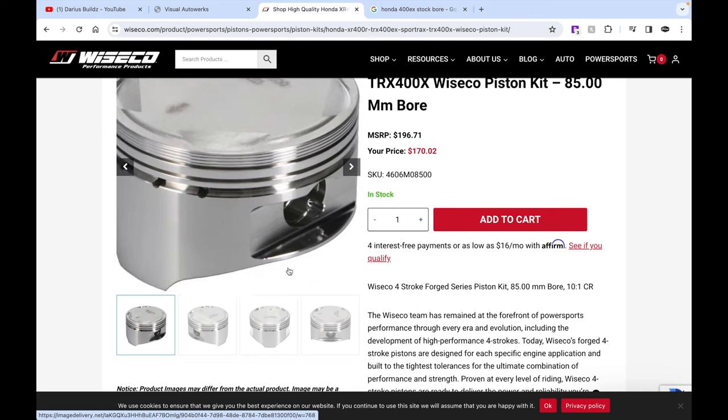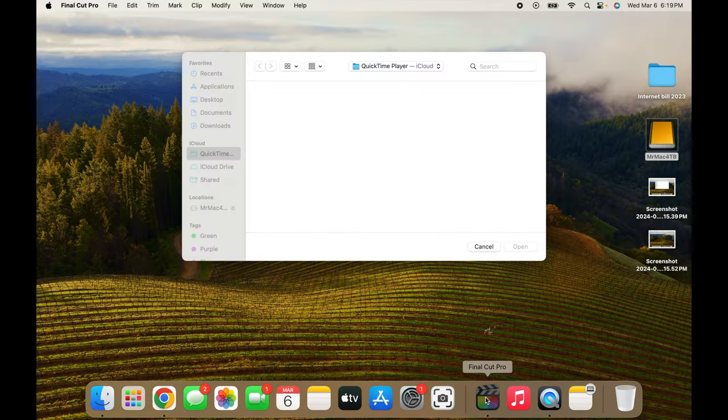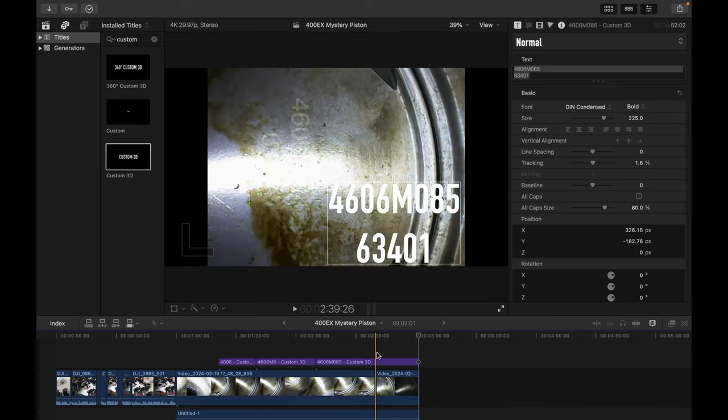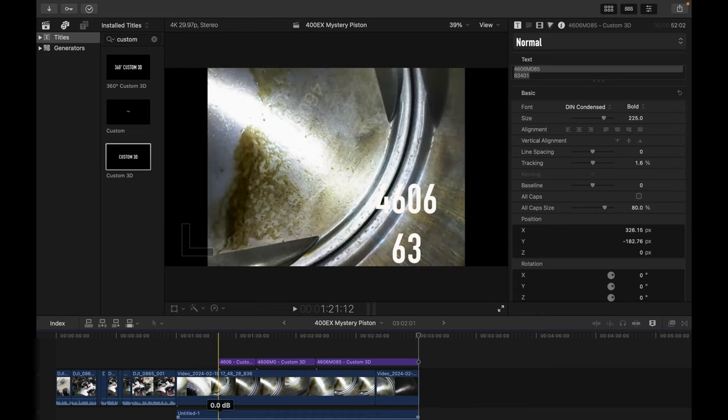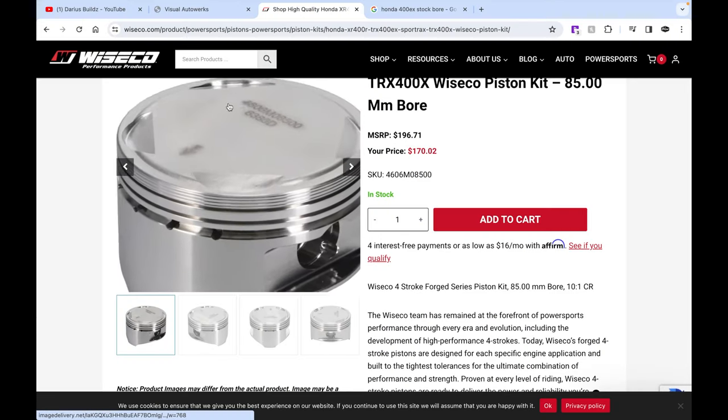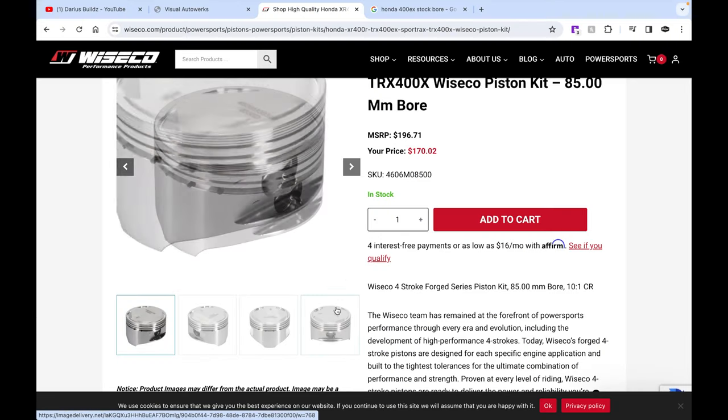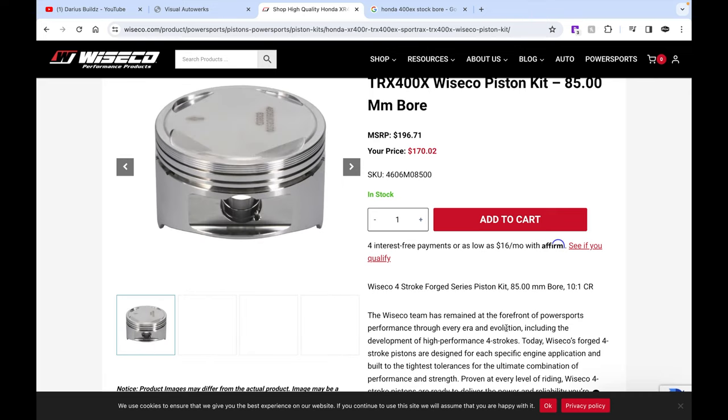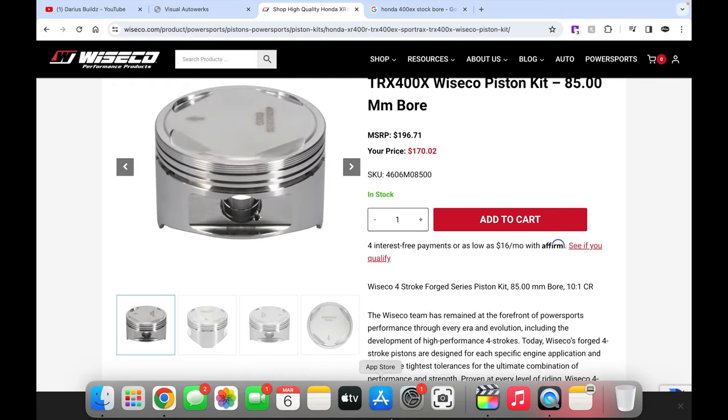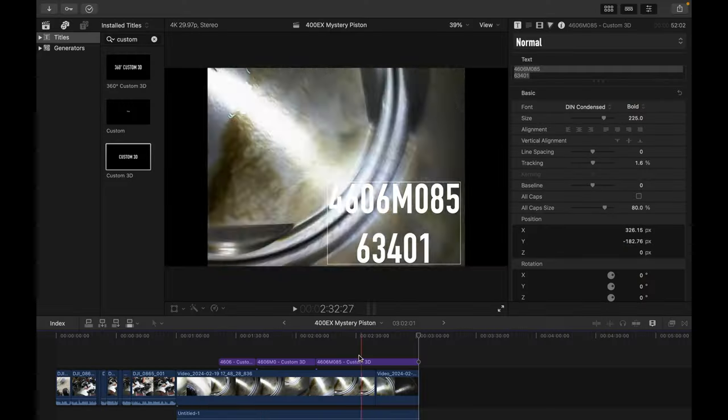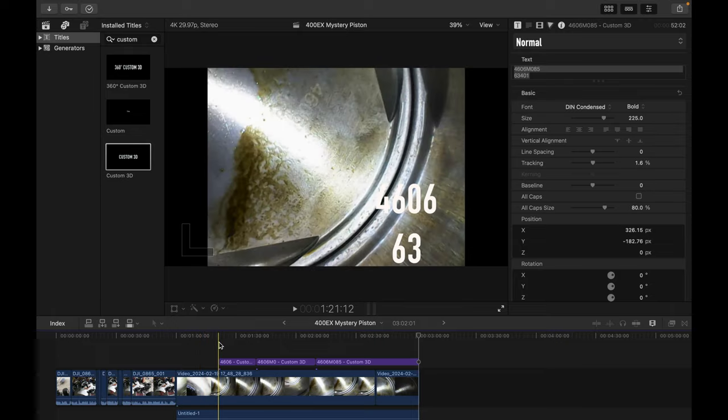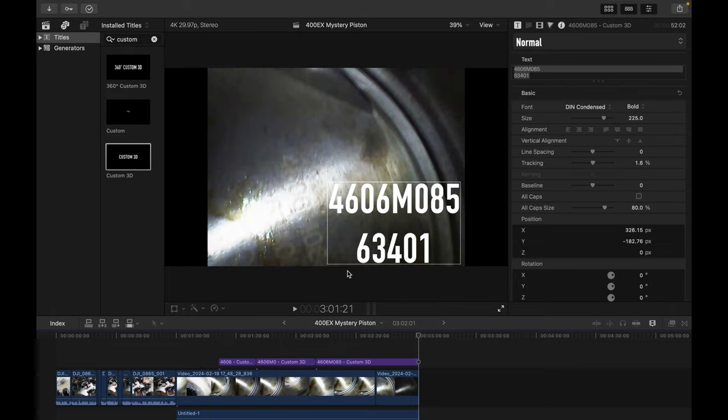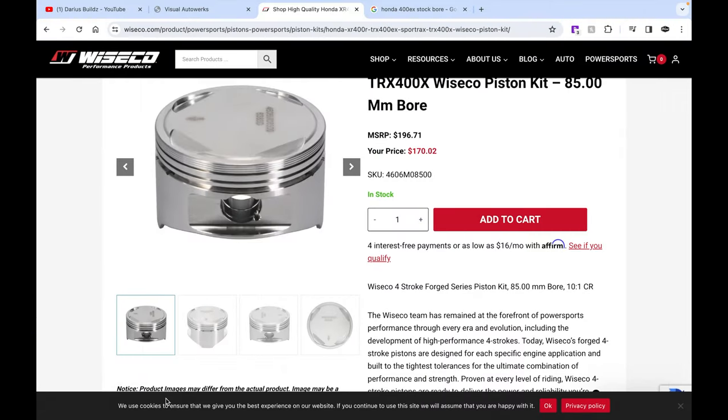4606 M0, whatever it was, 8500. What do we have? 6340, I think is what I saw. But that seems to be the piston that we have and it has the four releases around the edge and everything. Yeah, it actually does have a Wiseco piston, so it has a $200 piston.